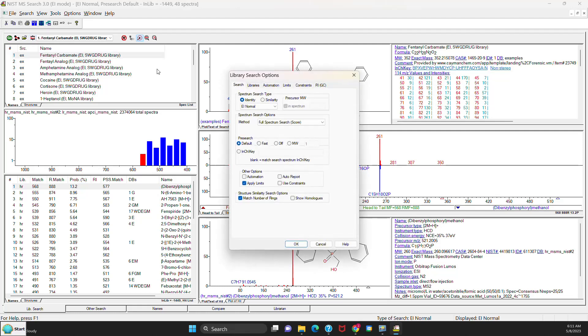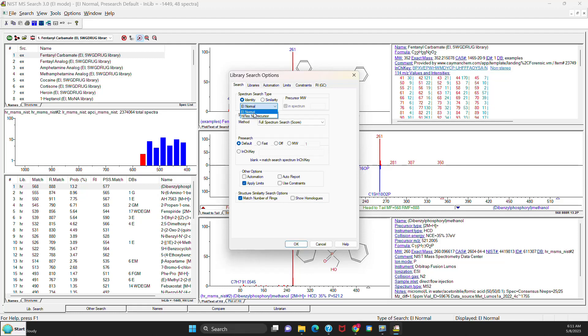Now when you go to the Library Search Options, the menu will be highly simplified. If you pull down the Identity Type searches, you'll get the EI for Normal, which is the low resolution or nominal mass. And you'll see the other one is for EI High Resolution, which they've changed the name here.